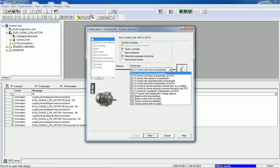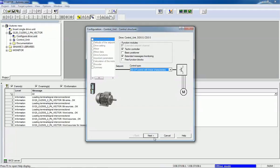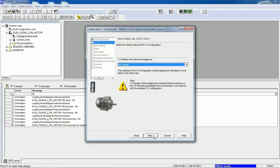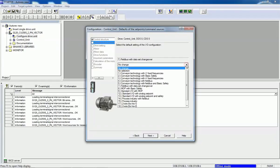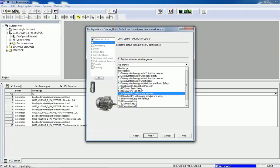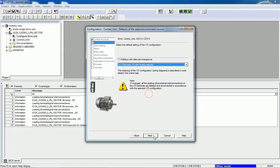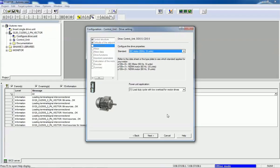After selecting the control unit, we go to configuration. First we will select the control type — in our case we will select V/f control with linear characteristics — and then go to Next. Here we will select default settings for the input/output configuration. I will select standard input/output with analog setpoint and go Next.